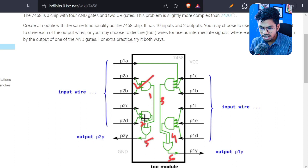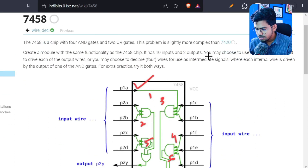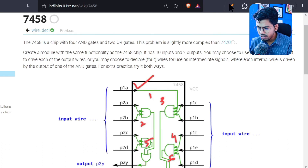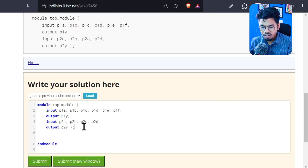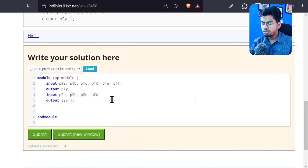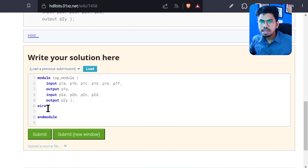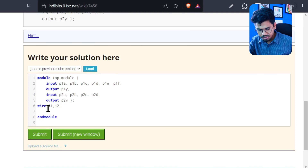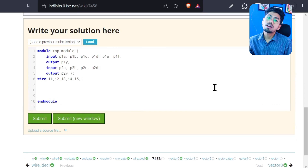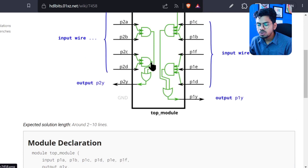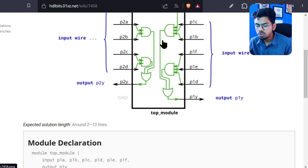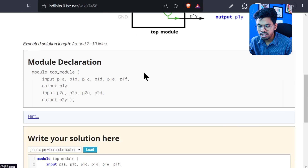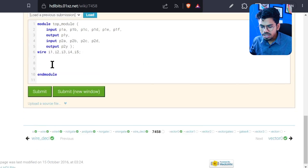We need to first define those internal wires inside the module because they are not accessible from outside. Before that, let's see what the instructions say — they tell us to use assign statements. If I scroll down, they have already defined the ten inputs and two outputs for us. Our first task is to define six wires. So we write 'wire' and give names like i1, i2, i3...